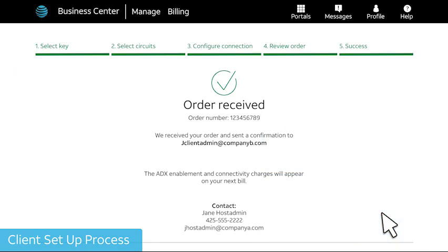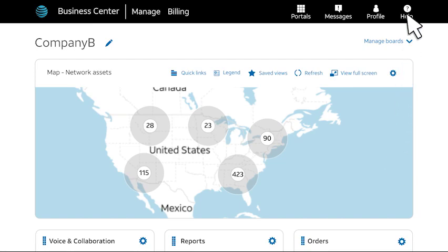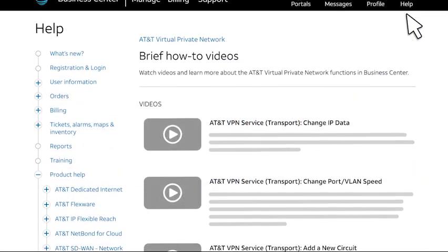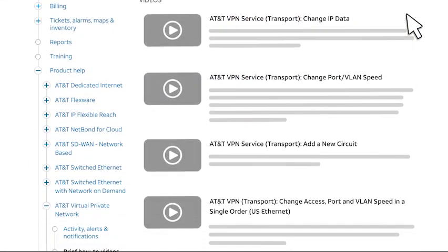Your order is confirmed. You can now start sharing data with your AT&T Dynamic Exchange connection. Want to learn more? Check the Business Center help pages for more videos and step-by-step help.